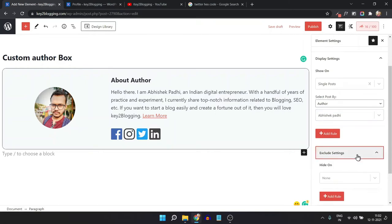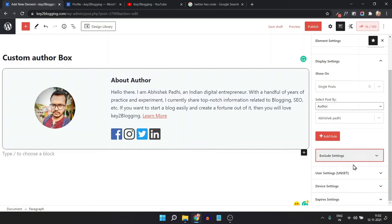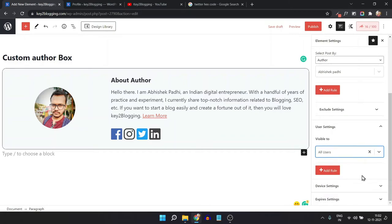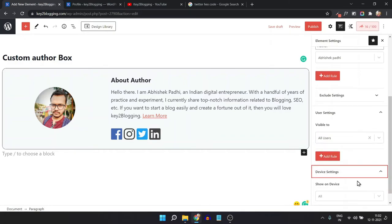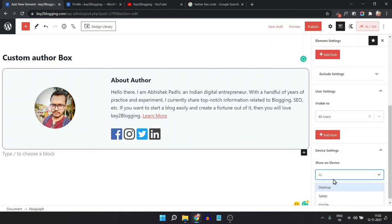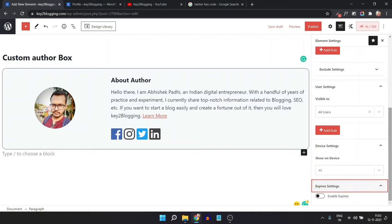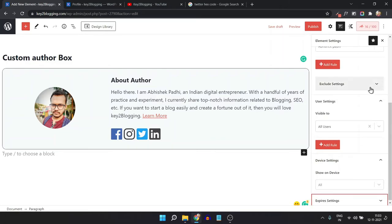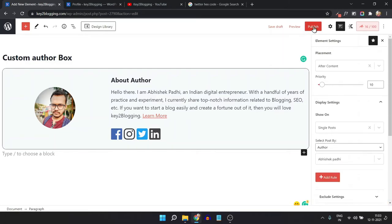You can also exclude some settings, but I'll leave those. Click on User Setting to set visibility to all users. Click on Device Setting and set it to All. You can also set an expiry date, but I'll leave this as default for the author section. Now let's publish this.